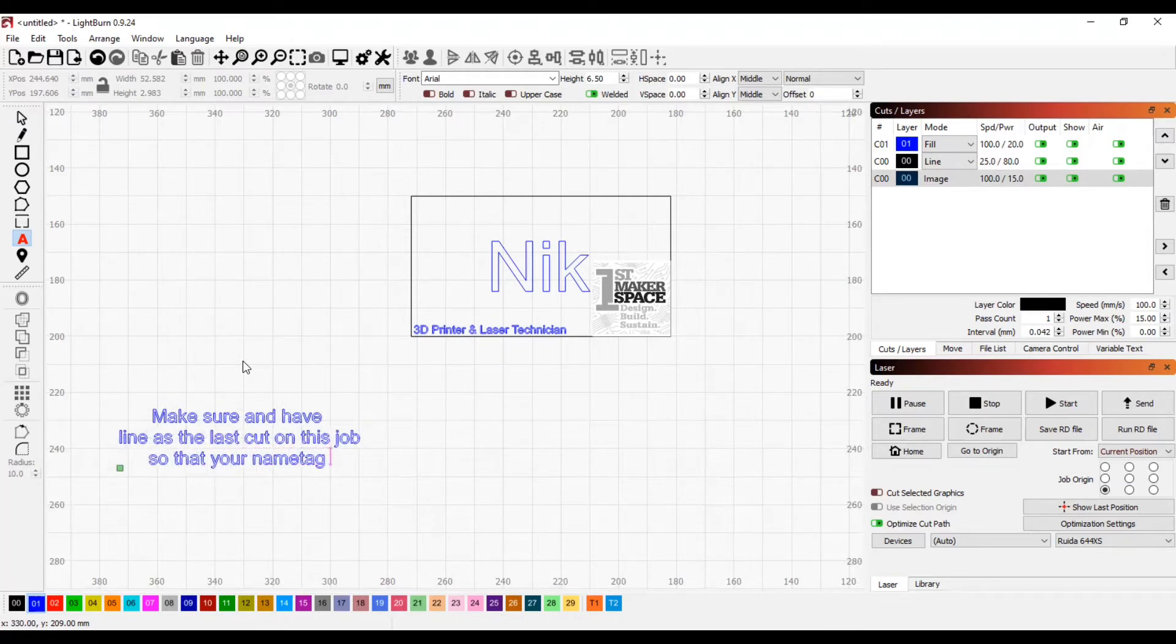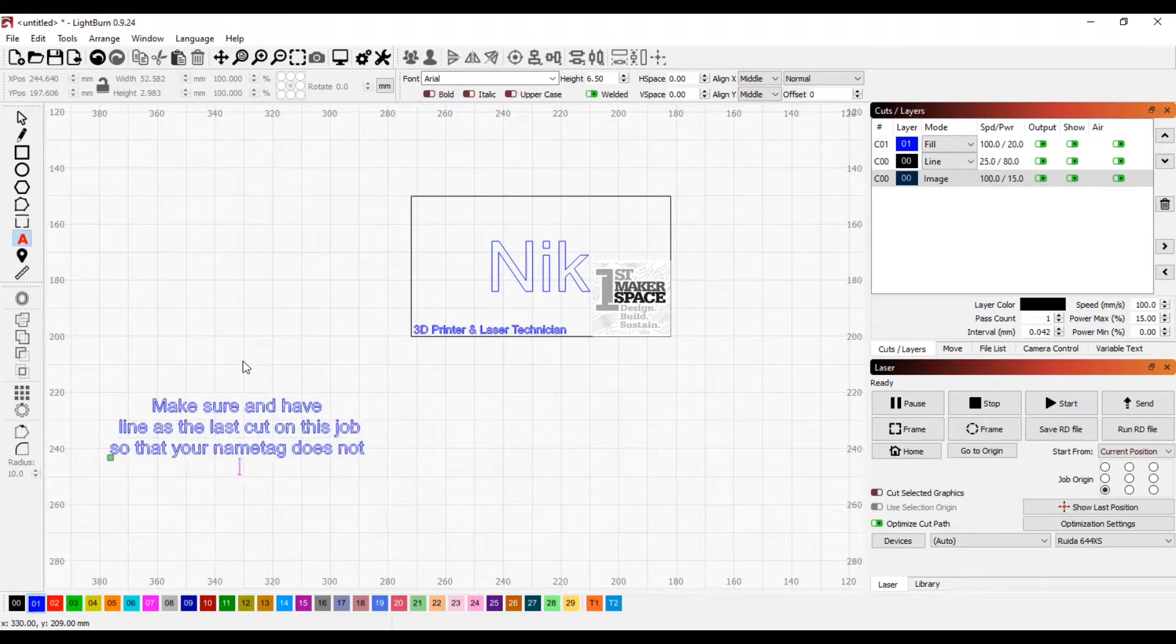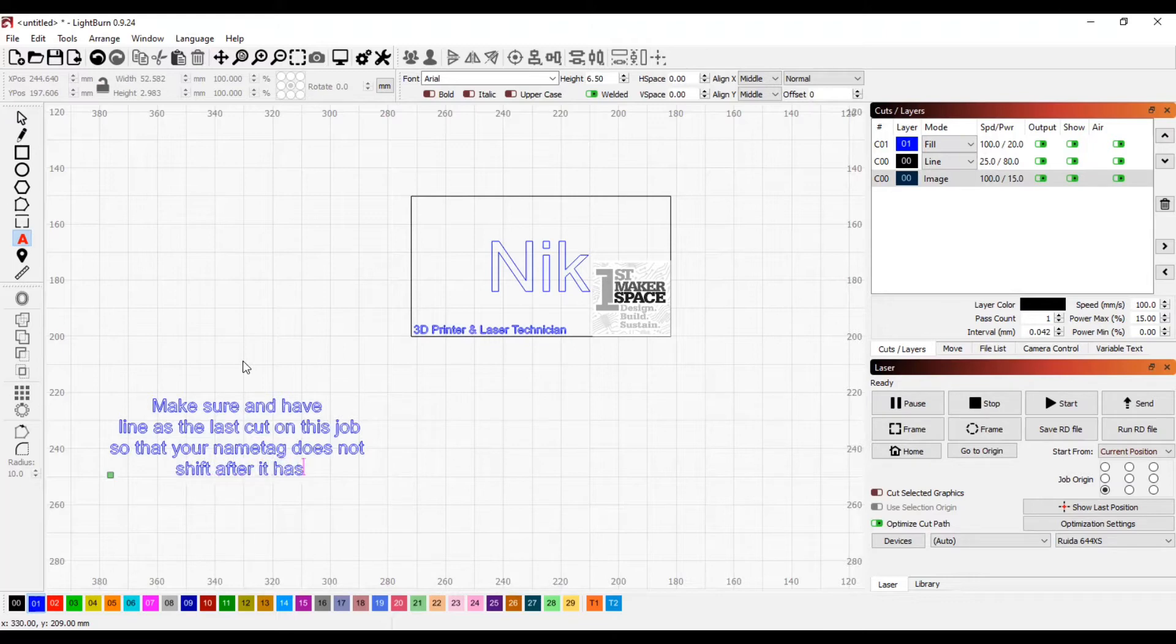You'll want to make sure to have line as the last cut on your job so that your name tag does not shift after it has been cut.